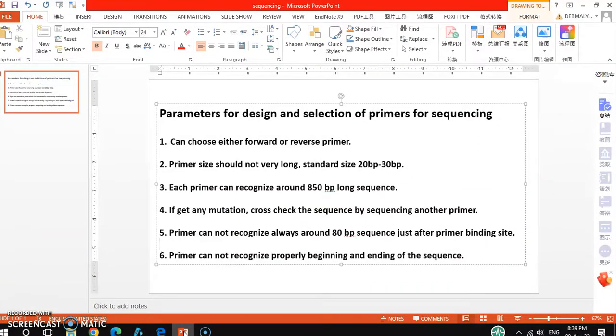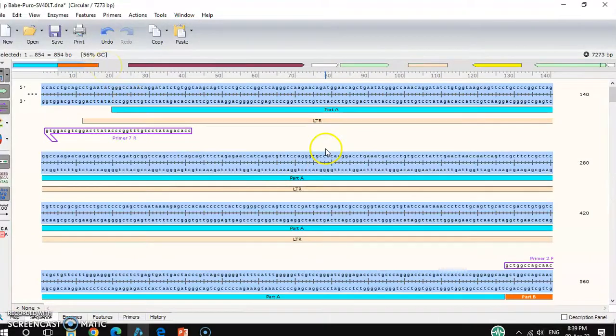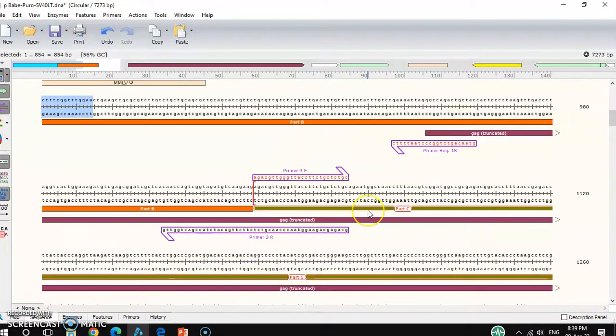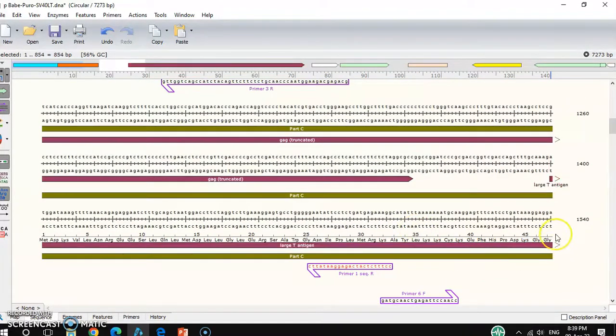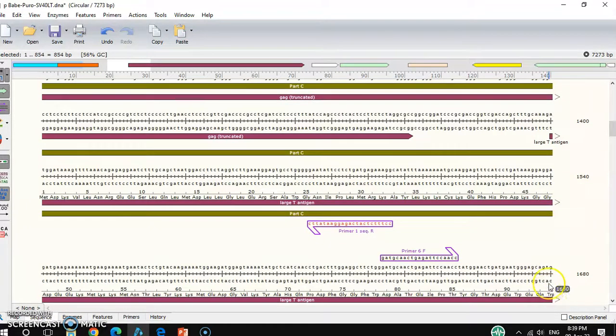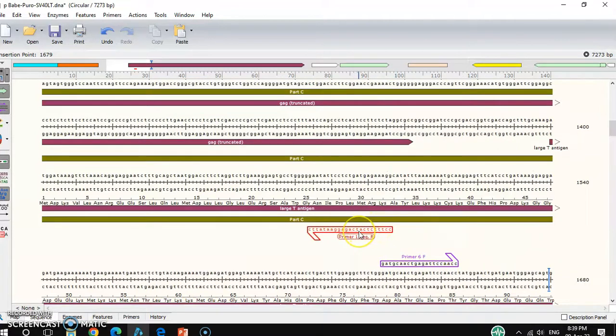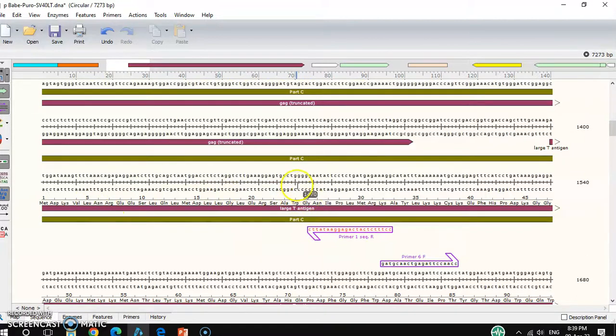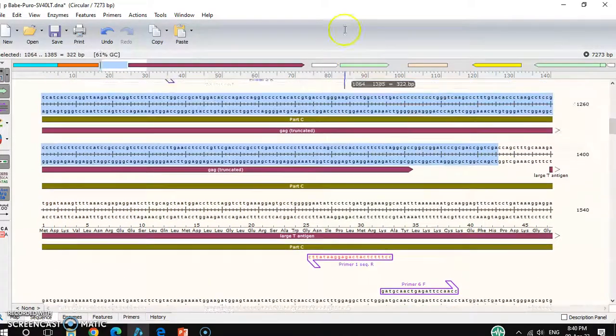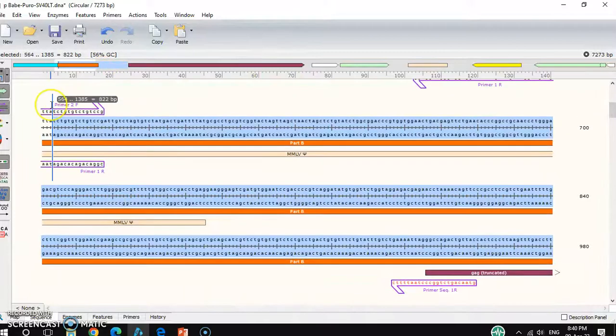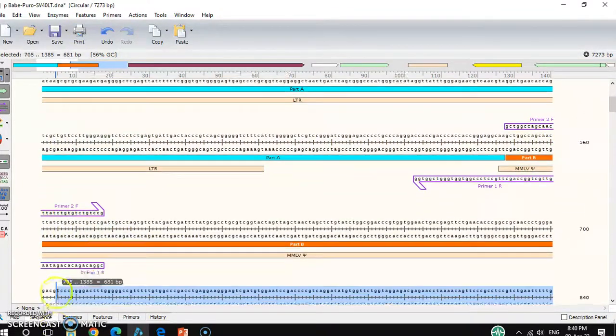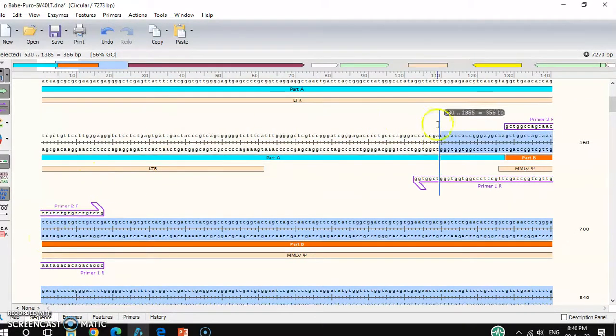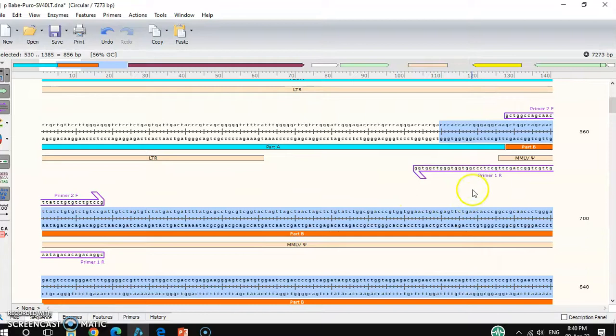These are all the parameters that you have to keep in mind before selection of the primers. For example, I would like to select around 1500 to 1600 base pairs I would like to sequence. For that, which primer do I need to select? This primer I can select. This primer can recognize up to this. 80bp long it cannot, so after that, from here another primer set.